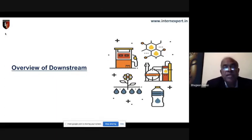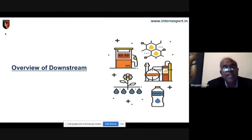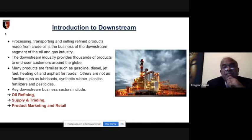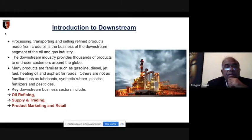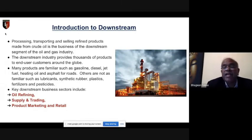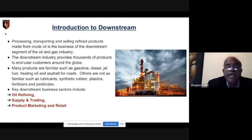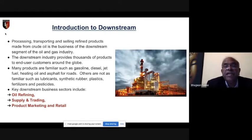Now I will go to downstream. From upstream we did exploration and production; at midstream we did processing, transportation, and separation. Now we have crude oil ready for the refinery. In downstream, processing and transporting and selling of refined products made from crude oil happens. The major functions of downstream operations are oil refinery, supply, trading, product marketing, and retail.